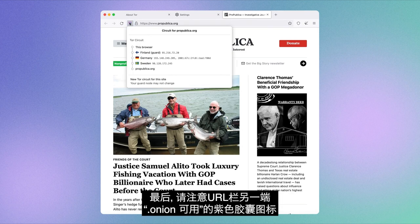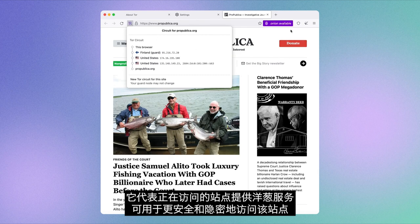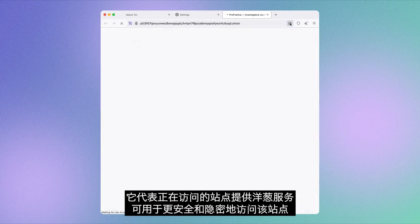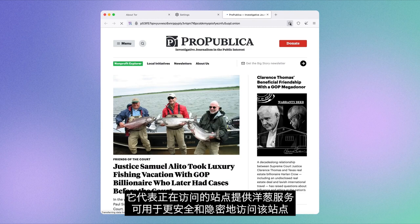And one final thing. Notice the Onion-available purple pill on the other side of the URL bar? That means that the site you're visiting has an Onion counterpart, which is an even more secure and private way of visiting that site.